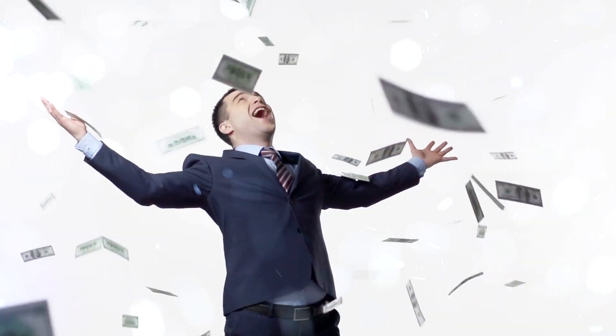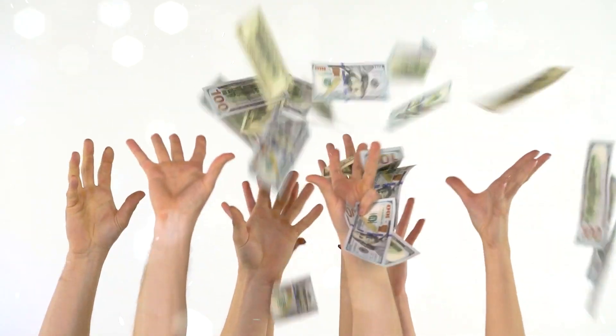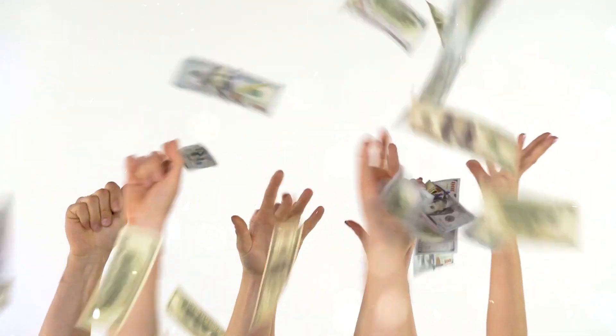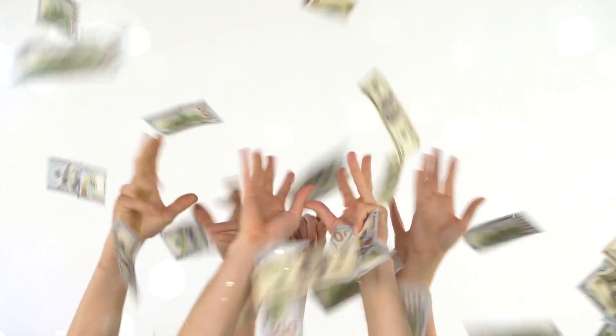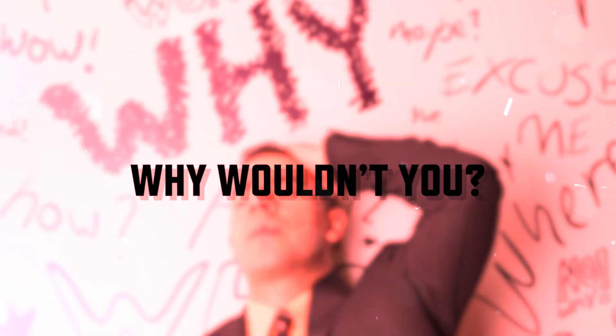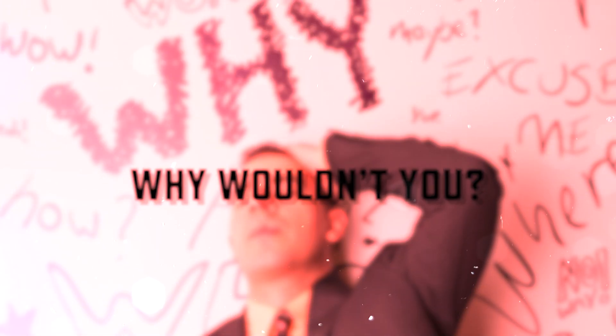Neither do you have to be a billionaire. All you need are a few hundred thousand dollars and you can launch your own satellite into space. Because why wouldn't you? All right, now let's get down to business.